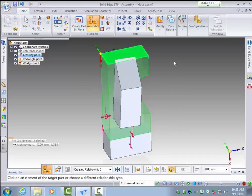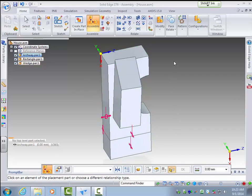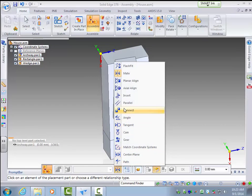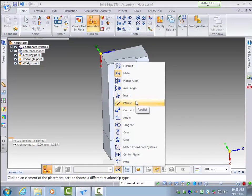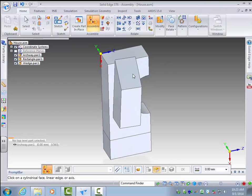Right click to exit that. It's not mate. I'm going to do parallel. So now I can select edges of parts.